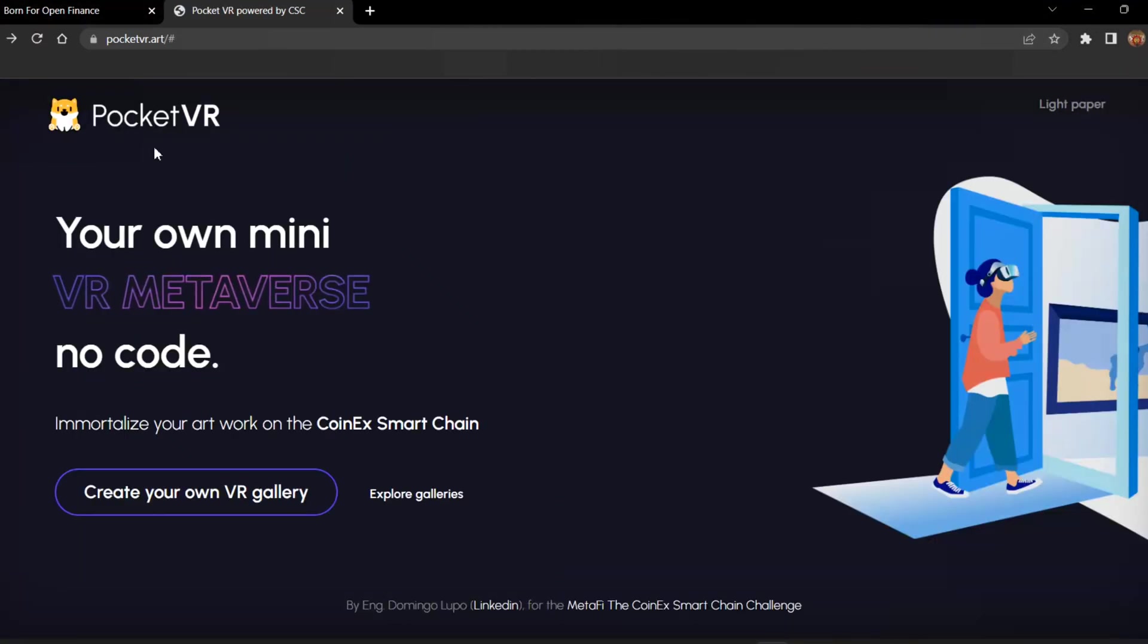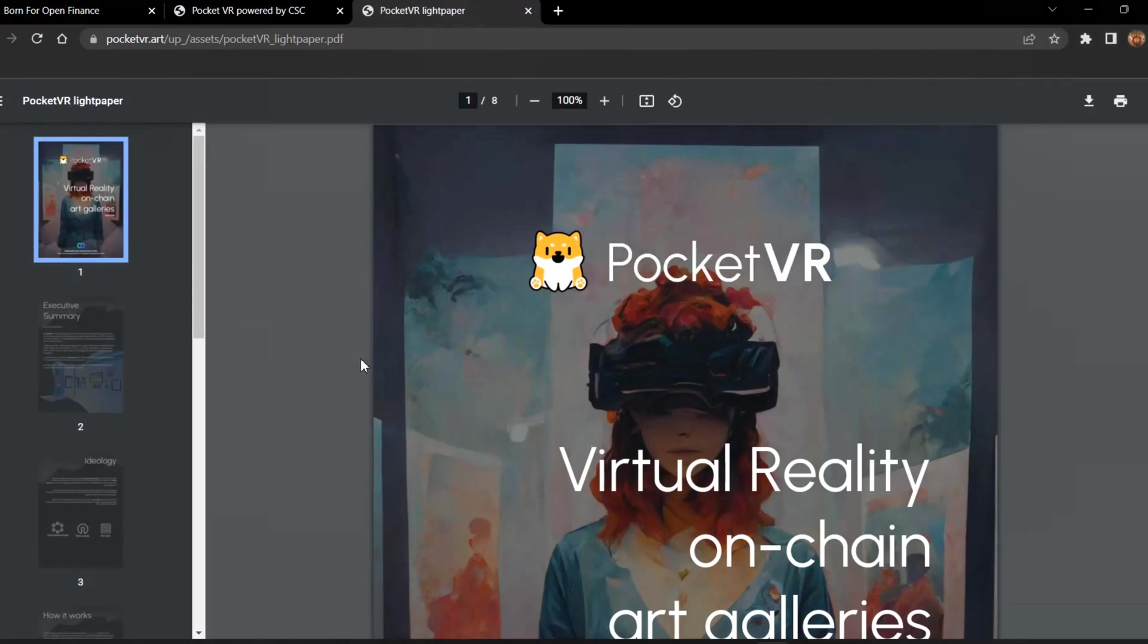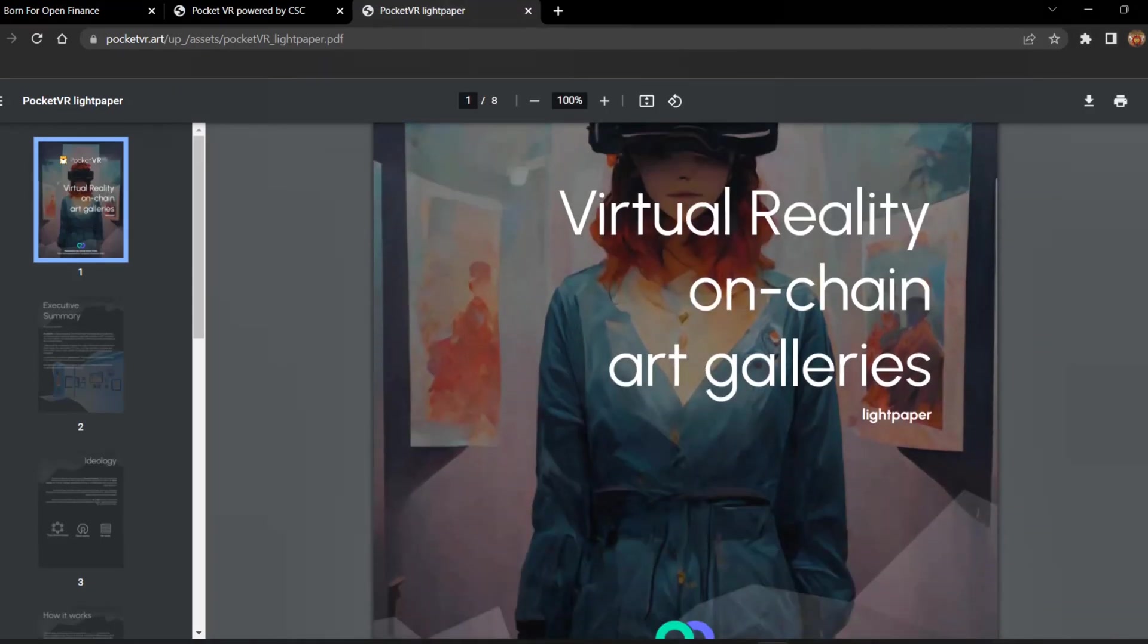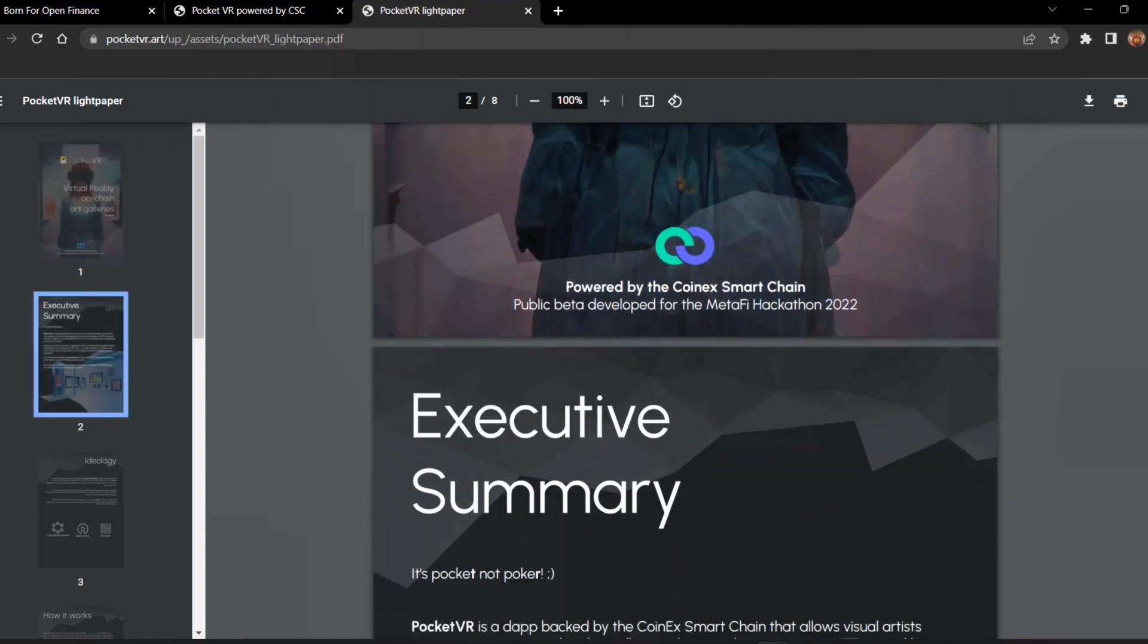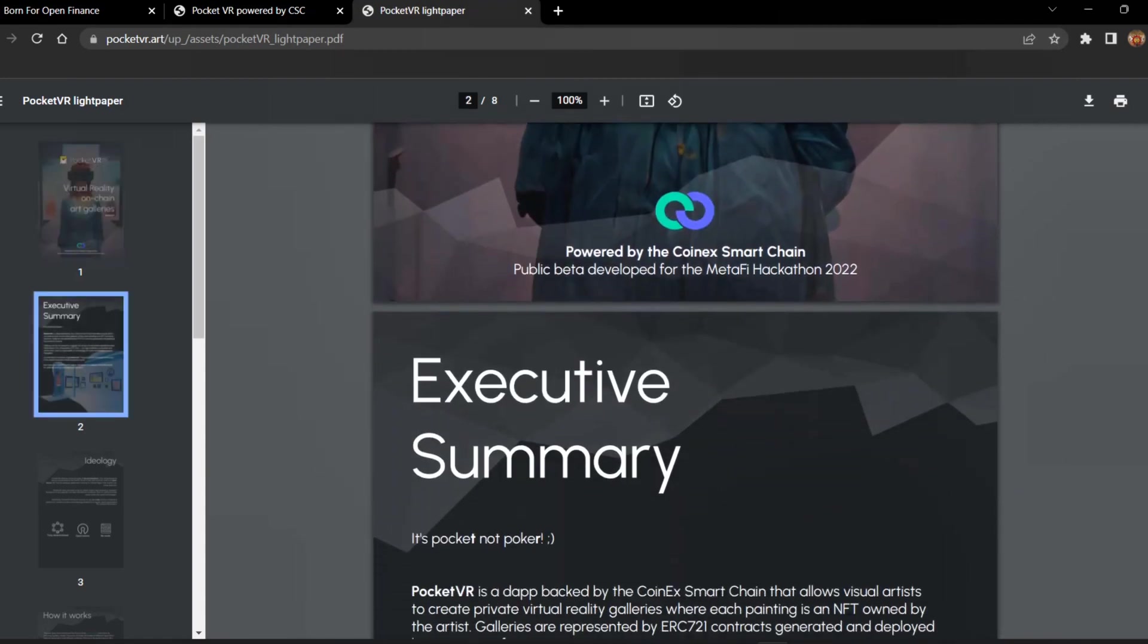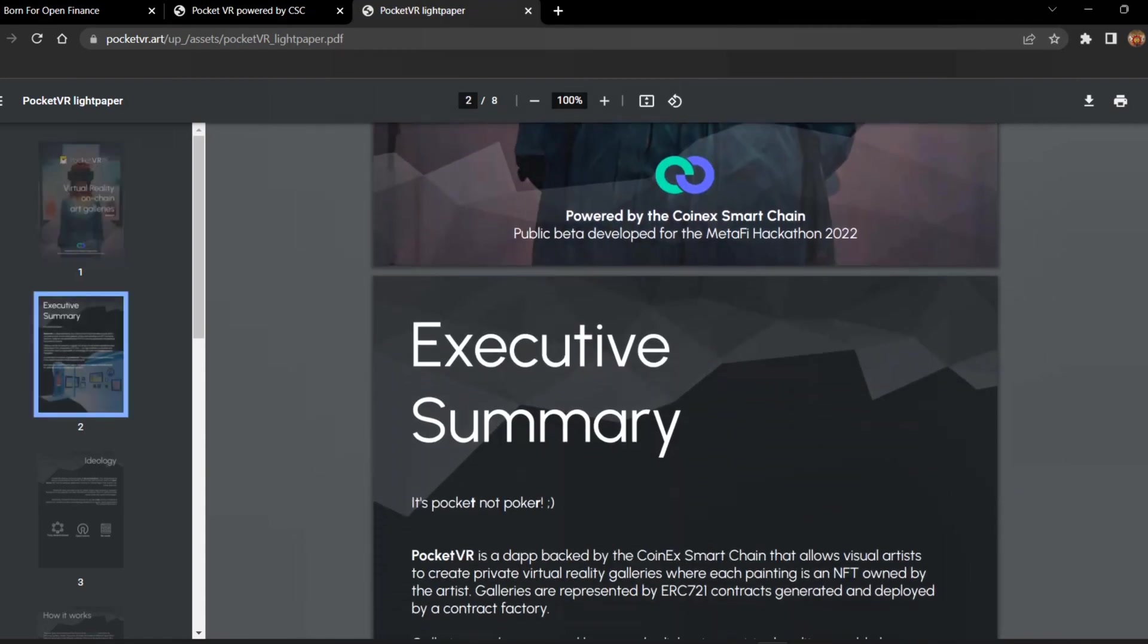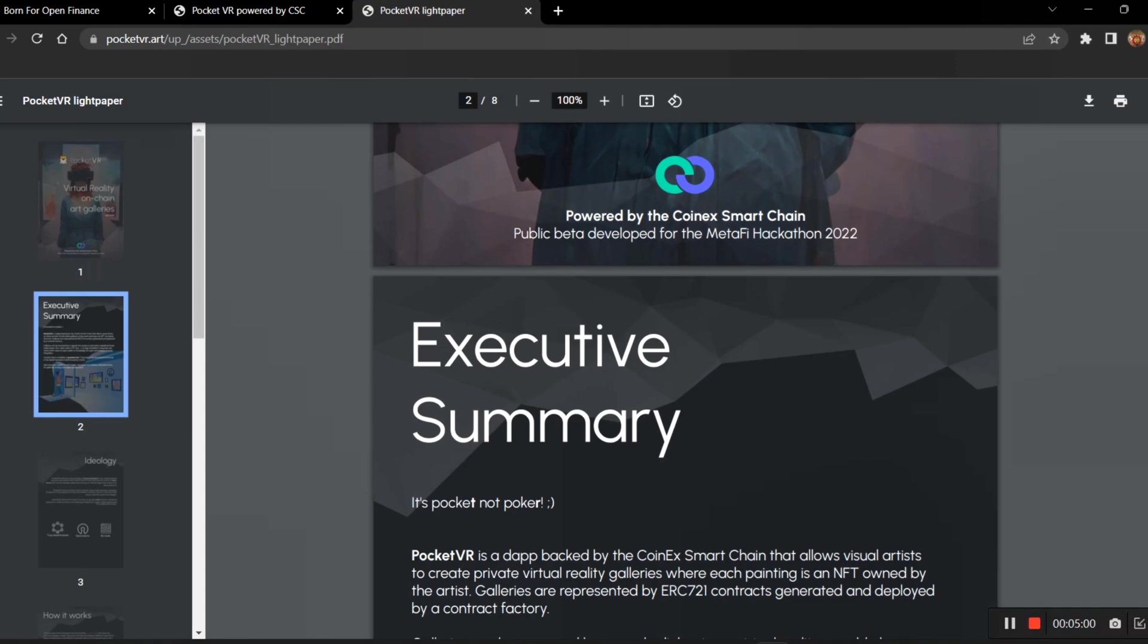The other thing here is the light paper which says Virtual Reality On-Chain Art Galleries. This is powered by Coinex Smart Chain. PocketVR is developed for the Metafi Hackathon. Yes, this project is a hackathon and it is listed in Coinex Merchant. This shows you how the hackathon is useful for new developers and how it welcomes the projects into the Coinex Merchant.